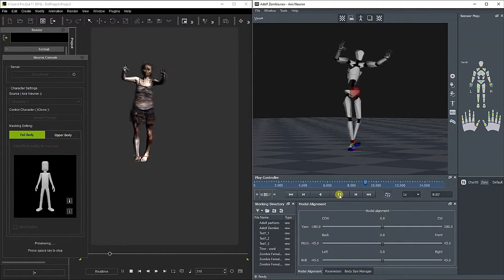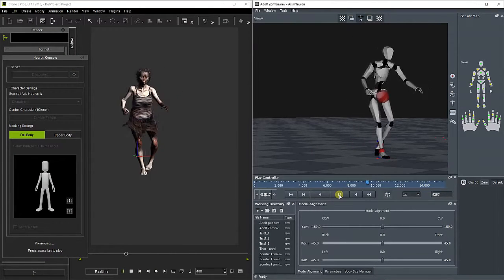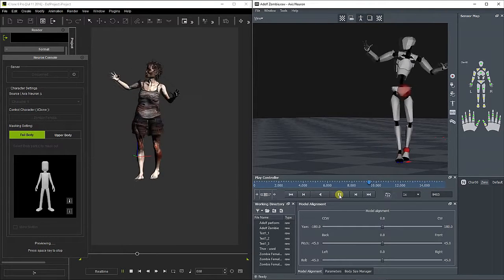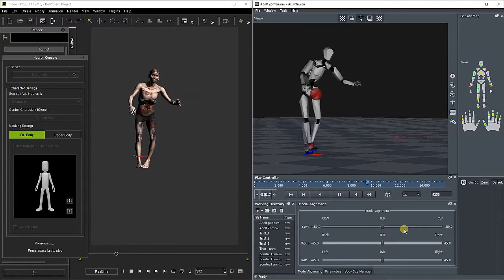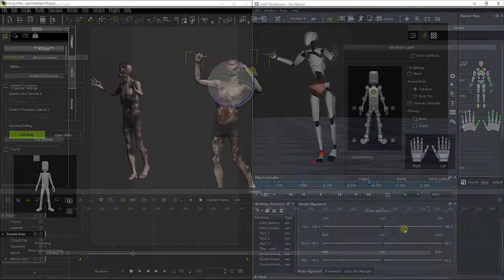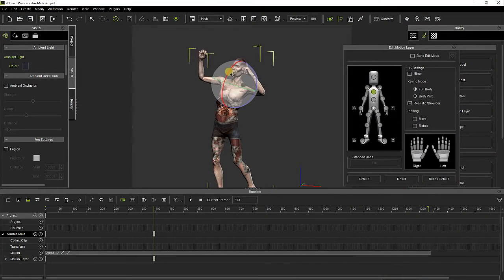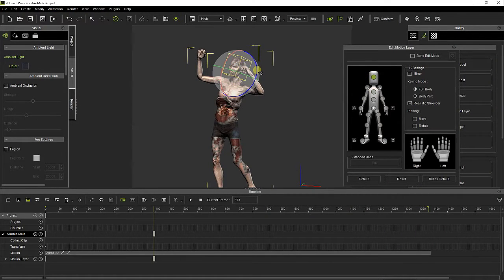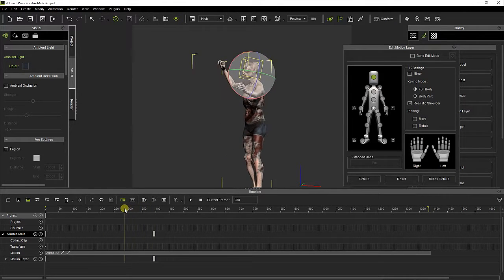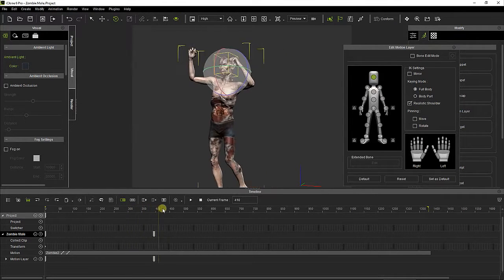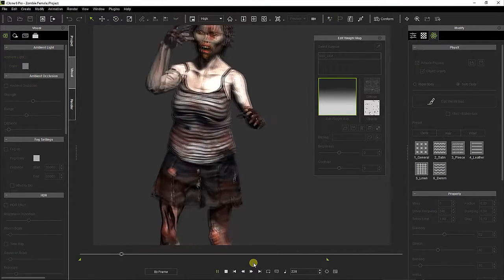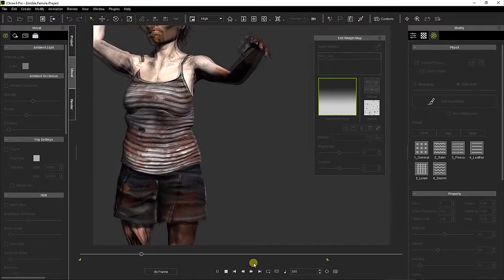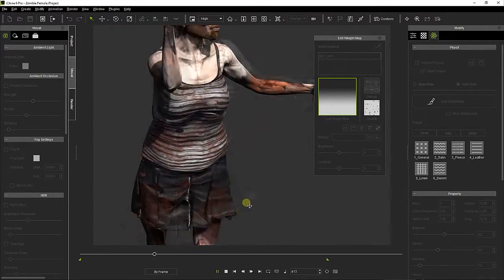Reallusion provides an iClone Motion Capture plugin that links with the Neuron Axis software, so the motion recorded with the Neuron suit can be automatically applied to the selected character in the iClone project. Once the motion has been loaded, we can modify and refine it using the powerful and intuitive iClone animation tools until we get exactly what we want. Weight maps applied over the skirt and the hair of the female zombie provide extra realism to the character when it moves, thanks to the iClone soft cloth physics engine.